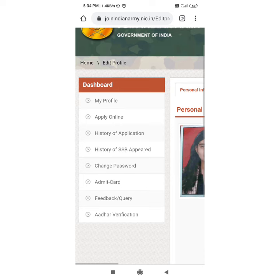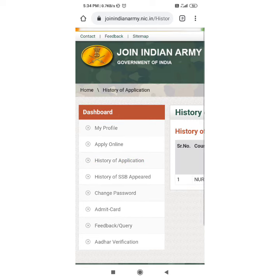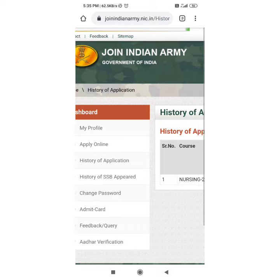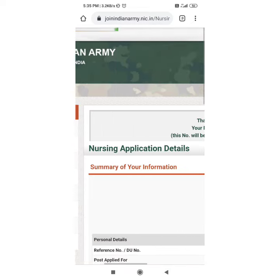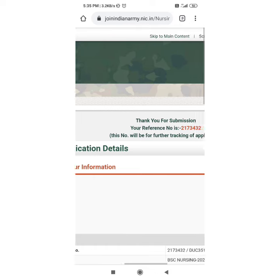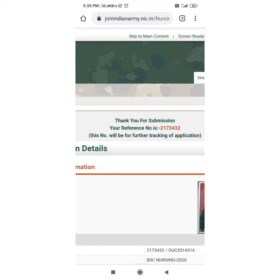After clicking there, you need to go here because you need to download your reference number. So you have to view the history of application. After viewing it, you will see the summary of your profile. Here you will see your reference number — copy this reference number.